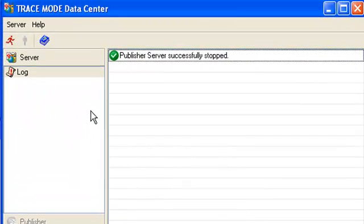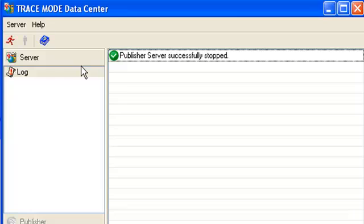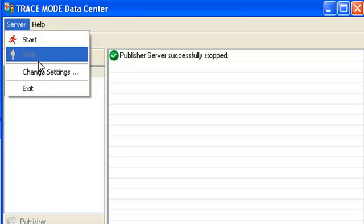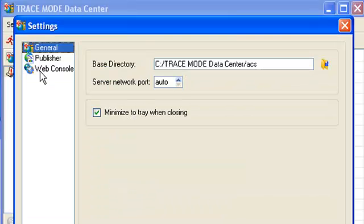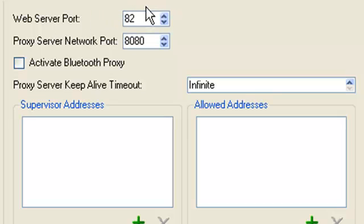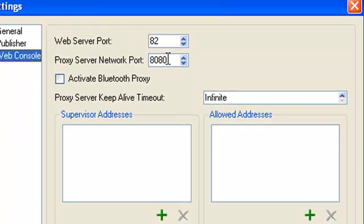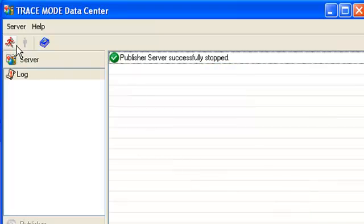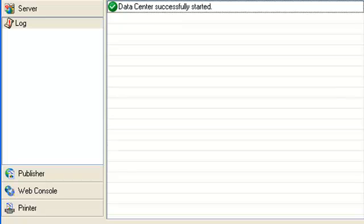Select the server item in the main menu, then select settings, and then web console. We can see that web server port equals 82 and proxy 8080. After that, let's launch data center again. Now we insert our node embedded console to the data center by means of selecting the web console tab.